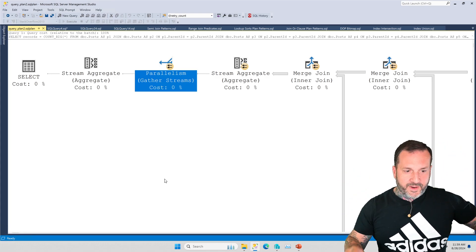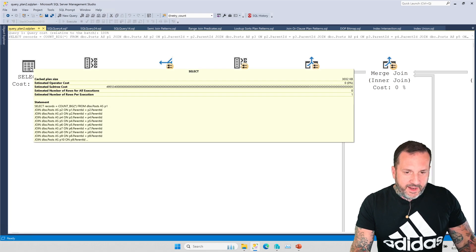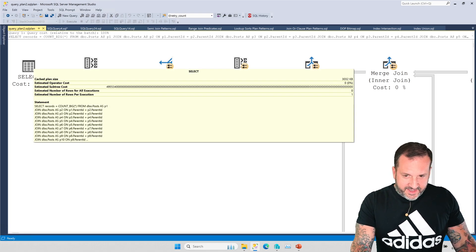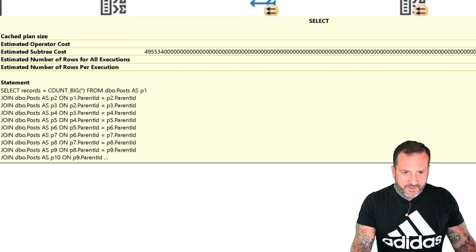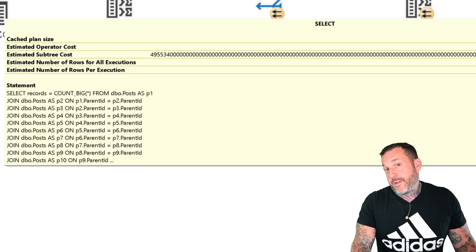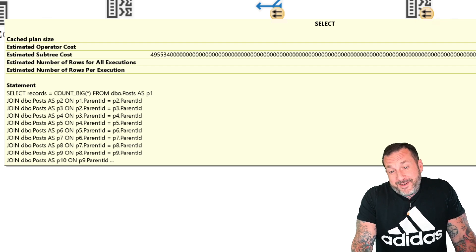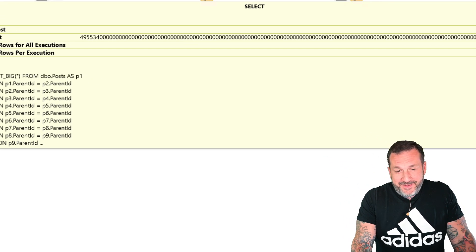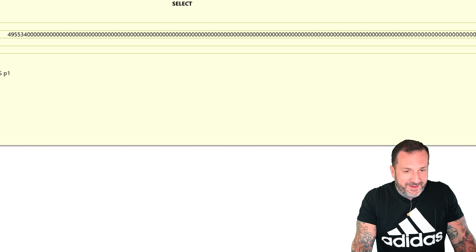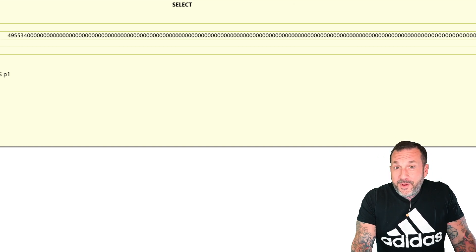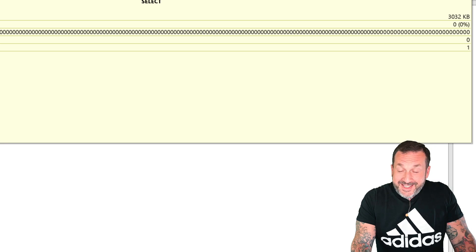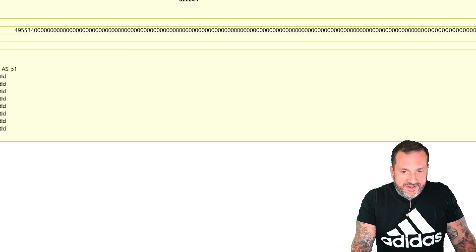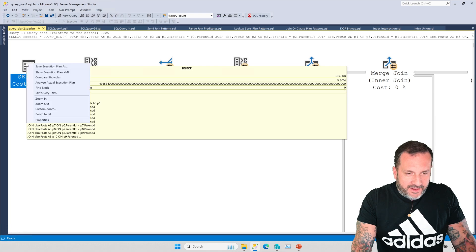So between each of those repartition streams and the gather streams, all those merge joins and the stream aggregate can happen concurrently. That's all within a single parallel branch. That's why we have 632 worker threads assigned to this thing. And if we come over this, we're going to take a moment to appreciate the majesty, not the magistrate. I don't know what a magistrate is. I don't think that's actually a word. Look at this, the majesty of this subtree cost. That is just wonderful.